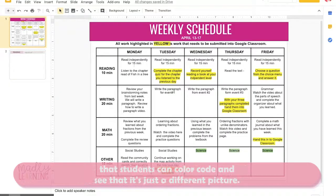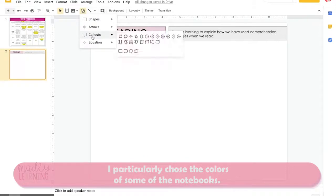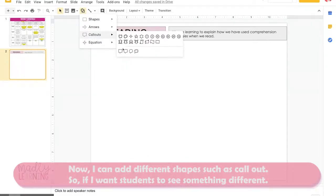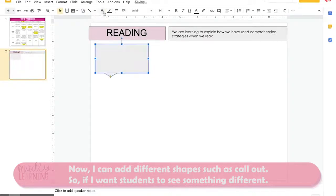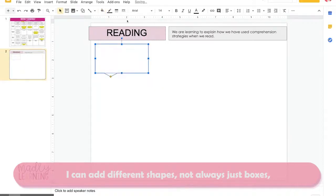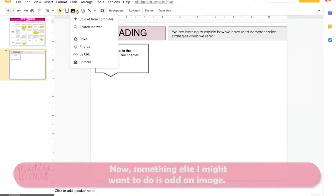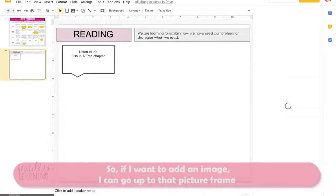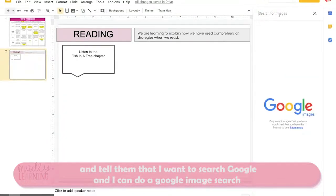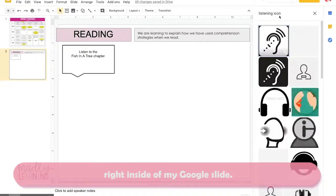To make sure students can color-code and see it's a different subject, I've chosen the colors of some of the notebooks. I can add different shapes such as a callout — there are different standard shapes inside Google Slides, not always just boxes. If I want to add an image, I can go up to the picture frame and tell it I want to search Google, doing a Google image search right inside my Google Slide.